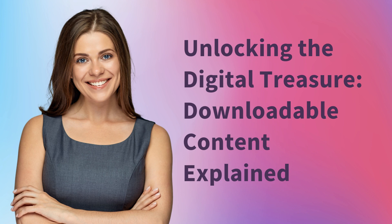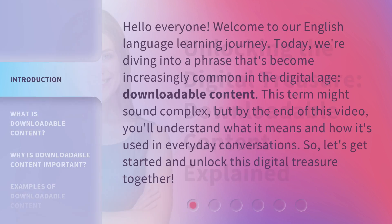Unlocking the digital treasure: downloadable content explained. Hello everyone, welcome to our English language learning journey. Today, we're diving into a phrase that's become increasingly common in the digital age: downloadable content.